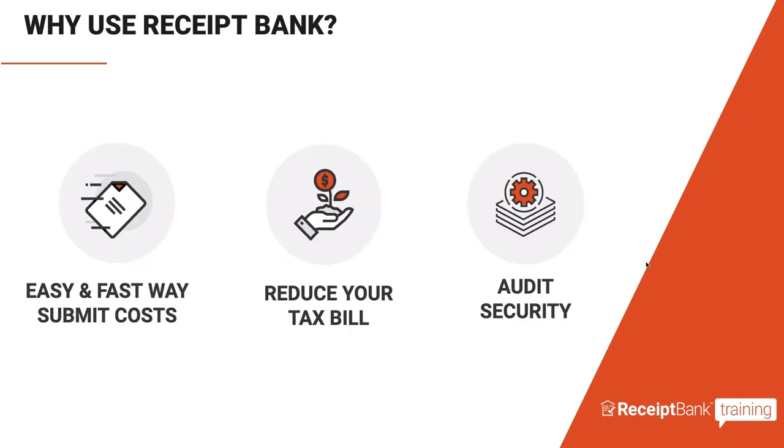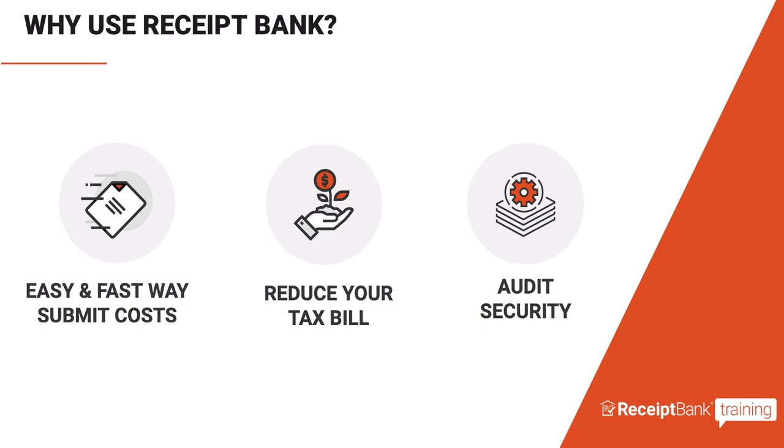So first of all, a quick note on why you should use Receipt Bank. It's probably the easiest and fastest way to submit your bills and receipts so that you can capture your expenses on the go. You can make sure you never lose a receipt again. It keeps your books up to date so that you can make real time financial decisions on your business performance.